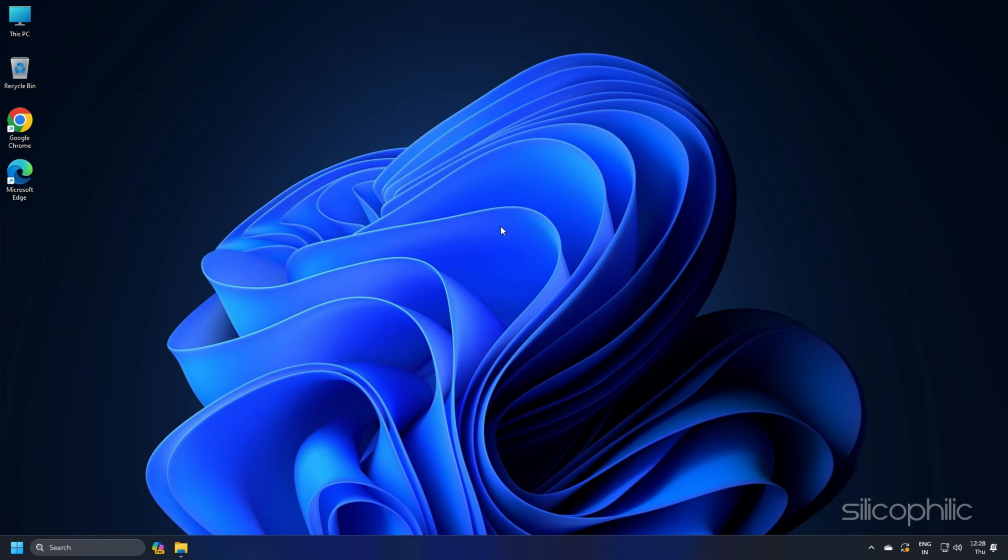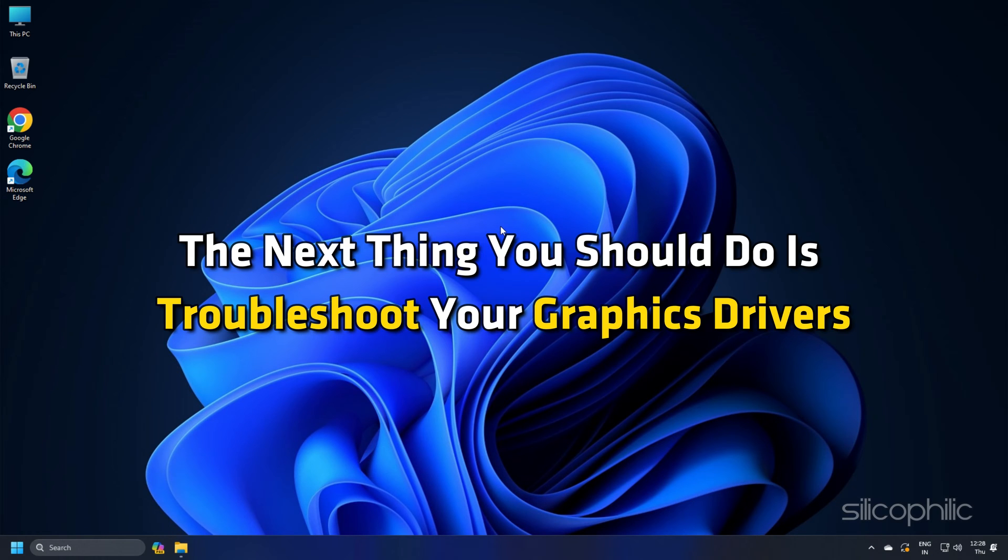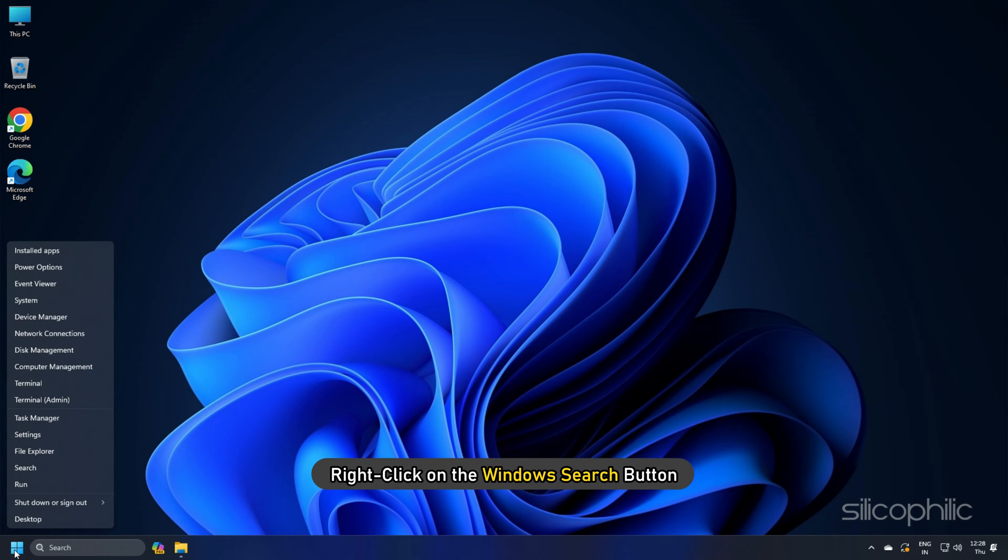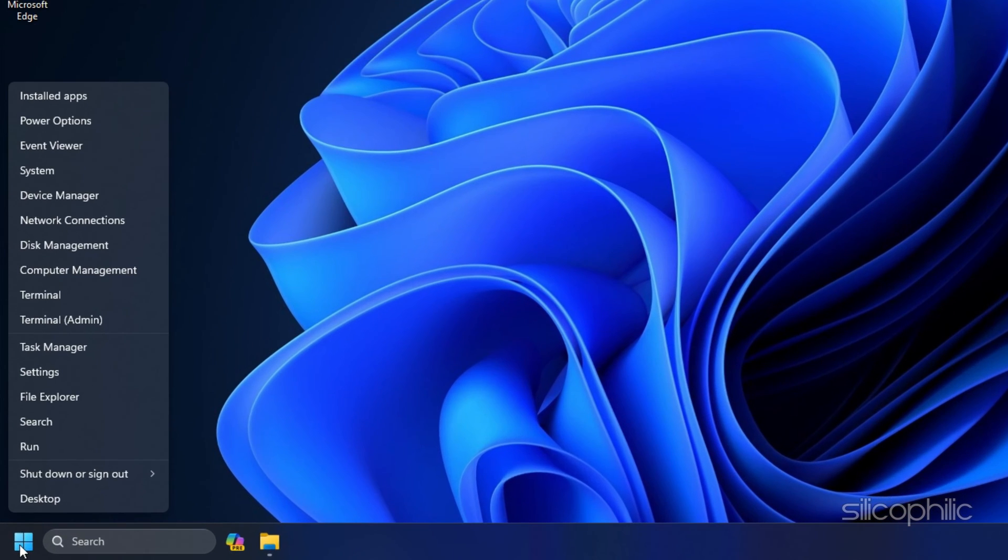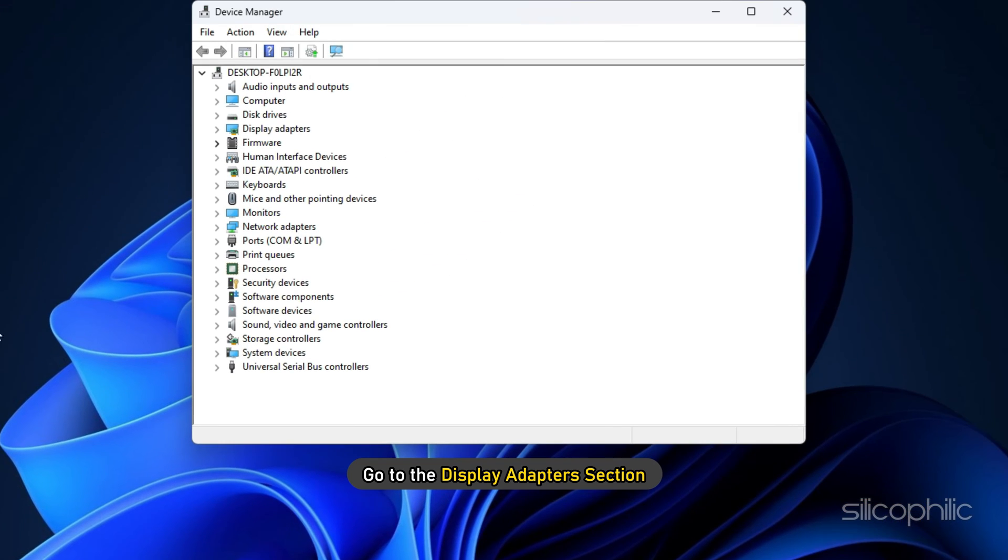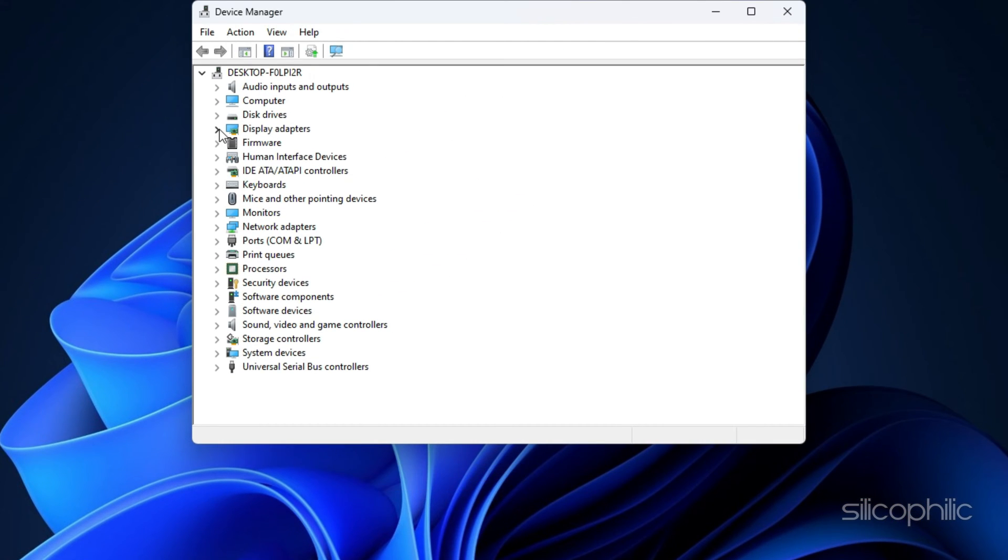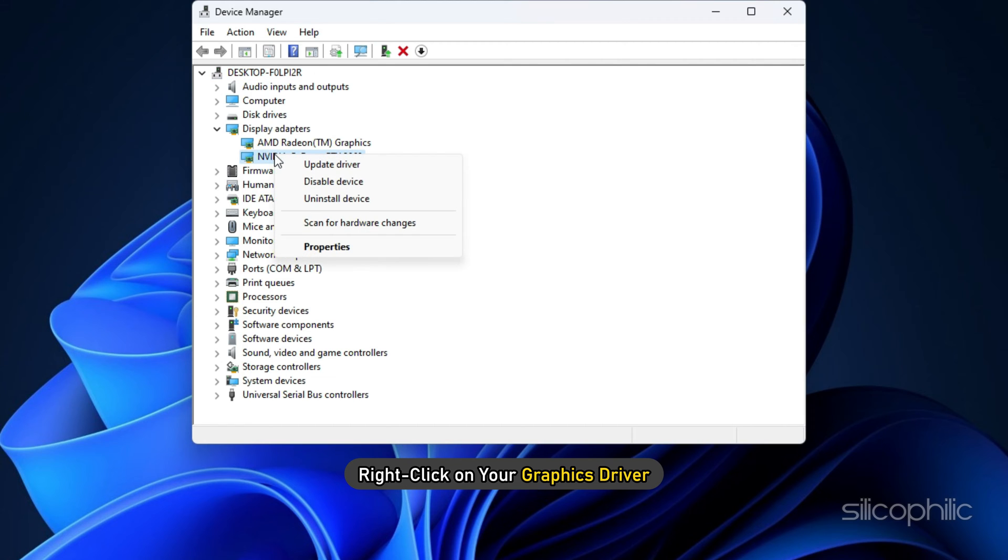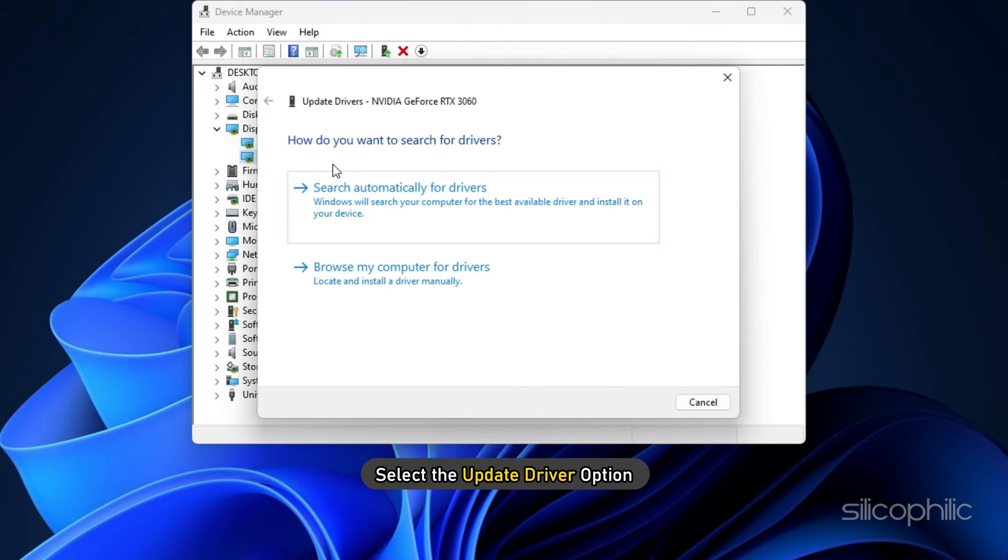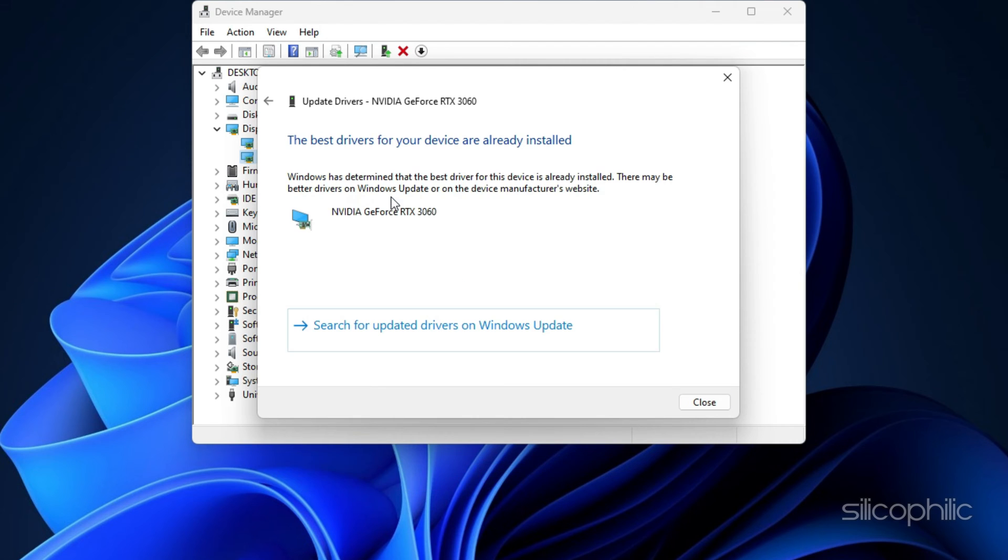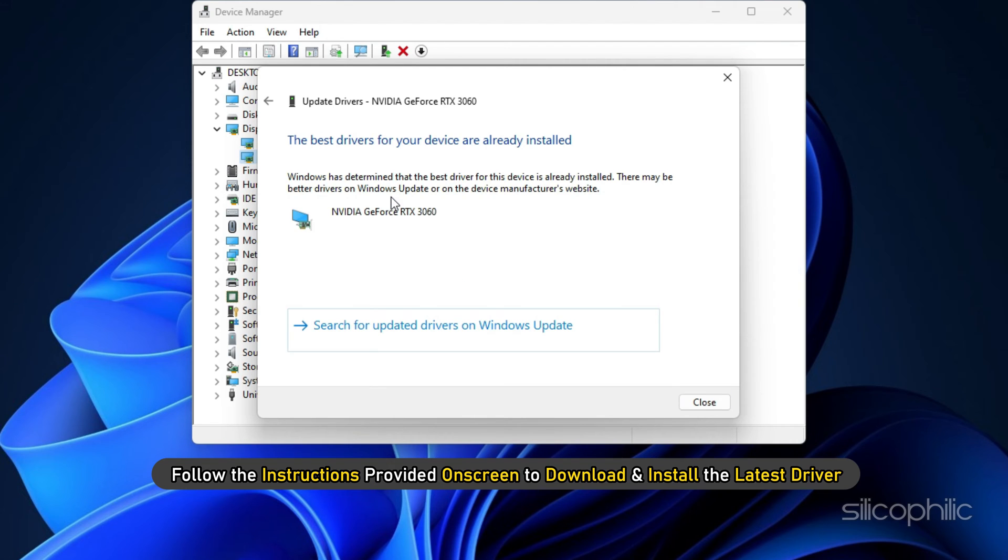Method 2: The next thing you should do is troubleshoot your graphics drivers. Right-click on the Windows Search button and choose Device Manager. Go to the Display Adapter section and then expand it. Right-click on your graphics driver. Select the Update Driver option. Click on the Search Automatically for Drivers option and follow the instructions provided on screen to download and install the latest driver.